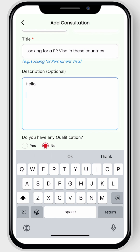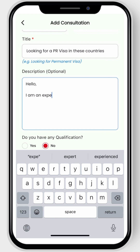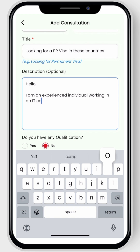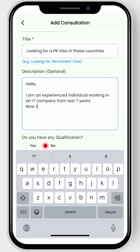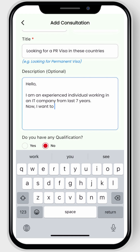Now you need to provide a brief description of yourself, including what you have done, how much experience you have, and what work you do. The more information you include, the better it will be for your post.